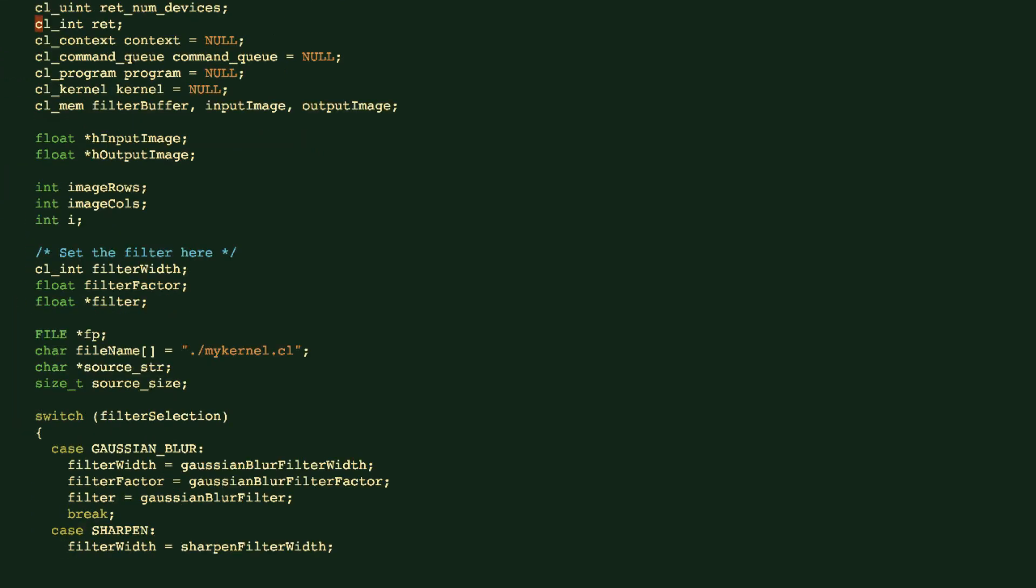So I'll just point out the important segments in this program. Here, based on the filter you selected, we will assign the size of the filter and also let this filter pointing out to the right filter definition.